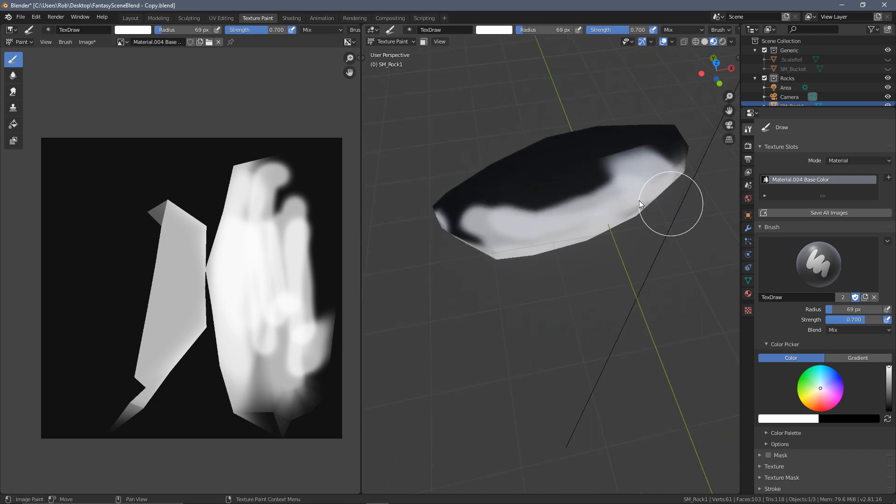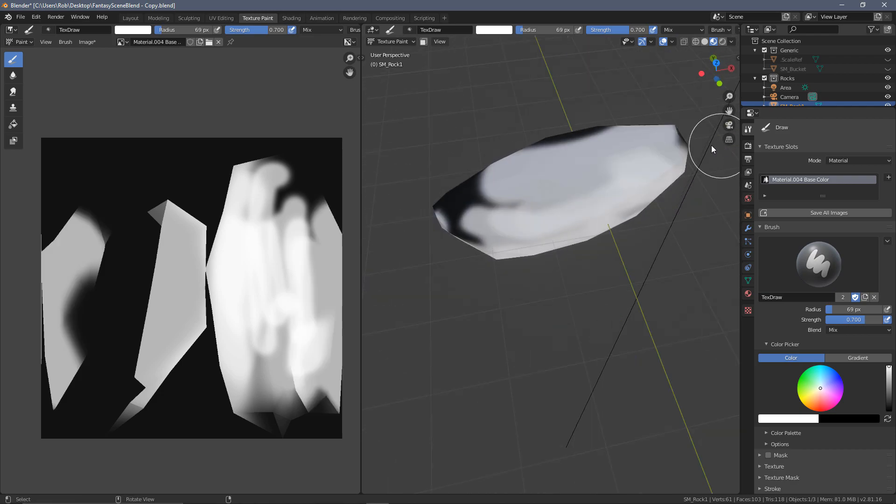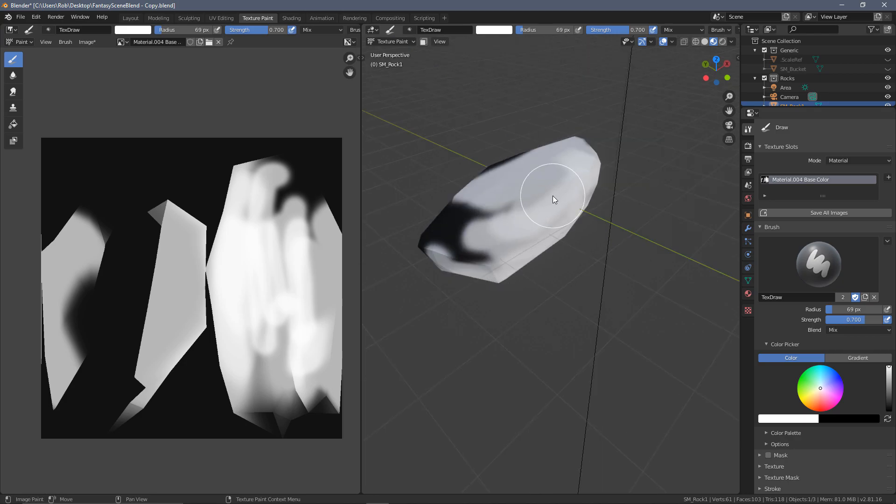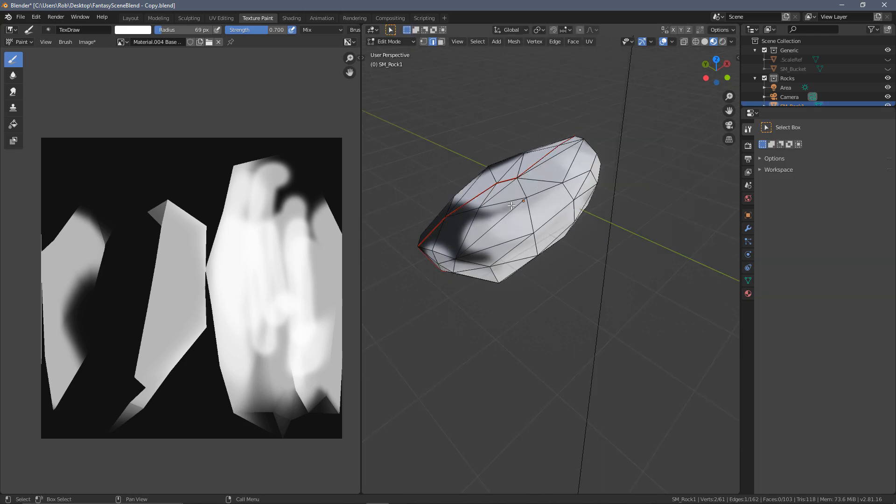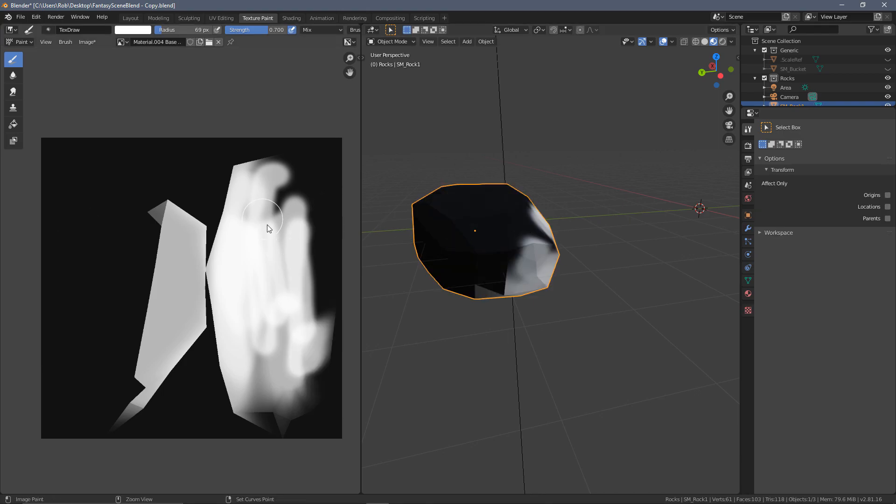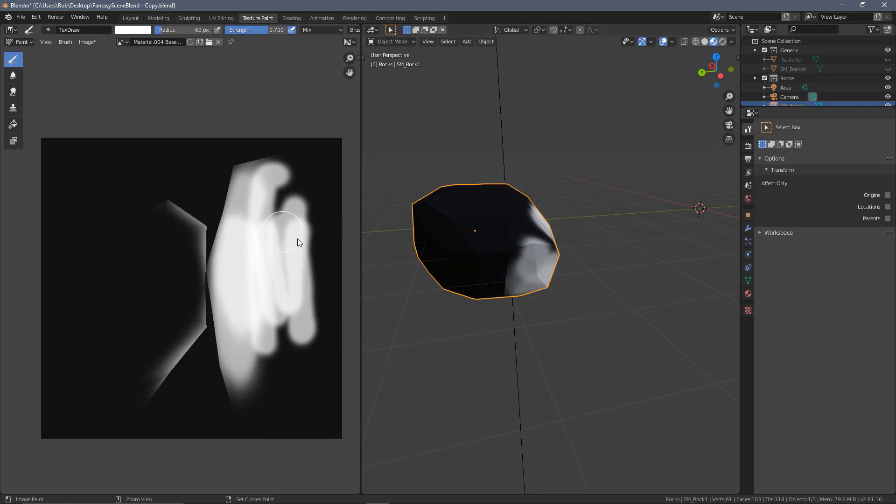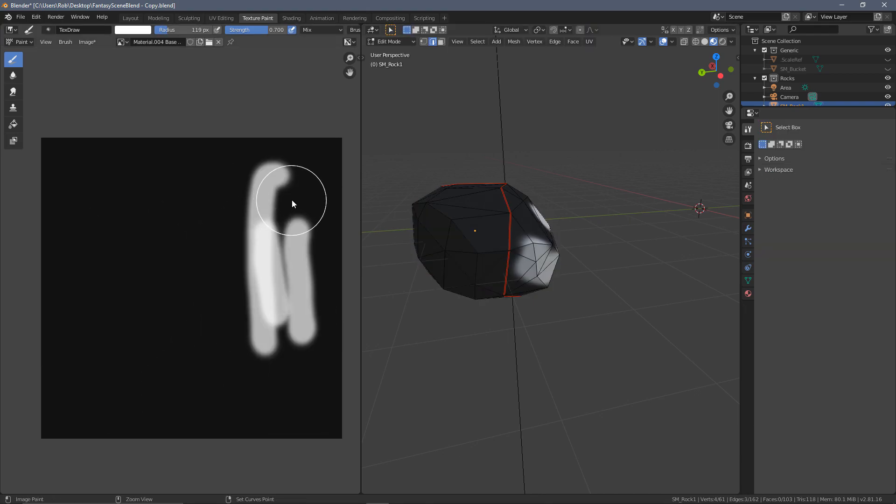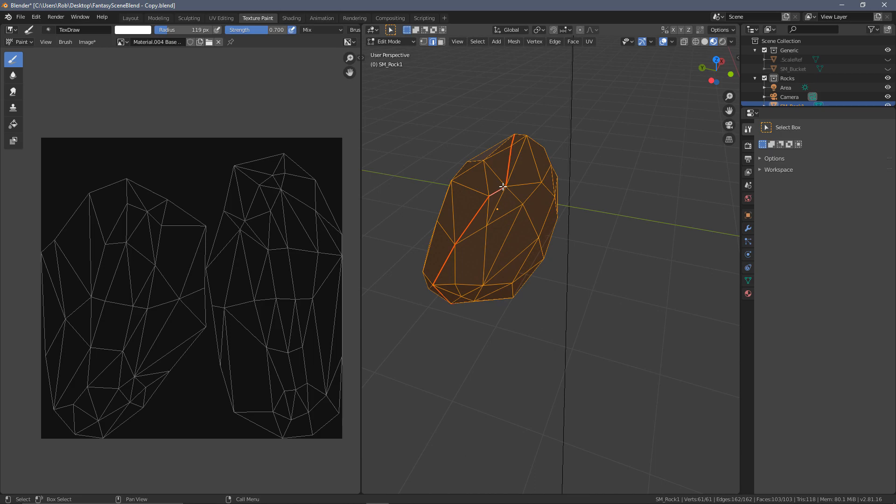The great thing about using Blender for this is you can actually paint straight onto the model if you're in texture paint. And you can see that this is then automatically applied to the texture over here. This is really handy because the steps of doing this in Photoshop, you don't really know exactly what's lining up where.